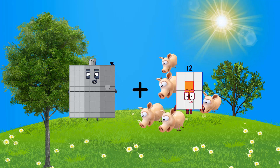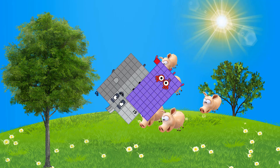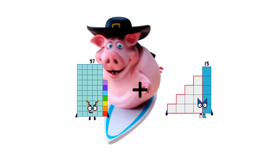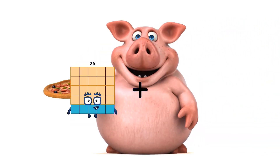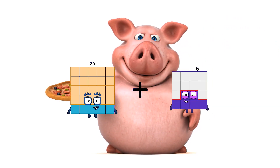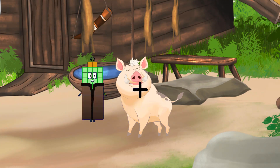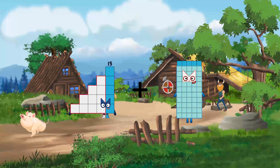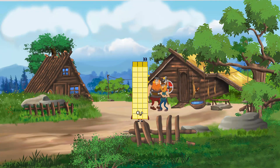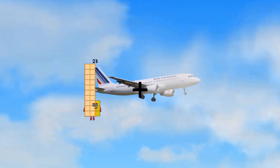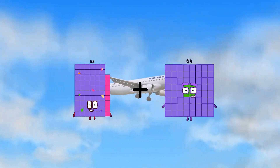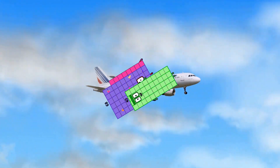90 plus 61 equals 151. 57 plus 44 equals 101. 25 plus 15 equals 41. 15 plus 18 equals 33. 0 plus 99 equals 99. 68 plus 40 equals 108.